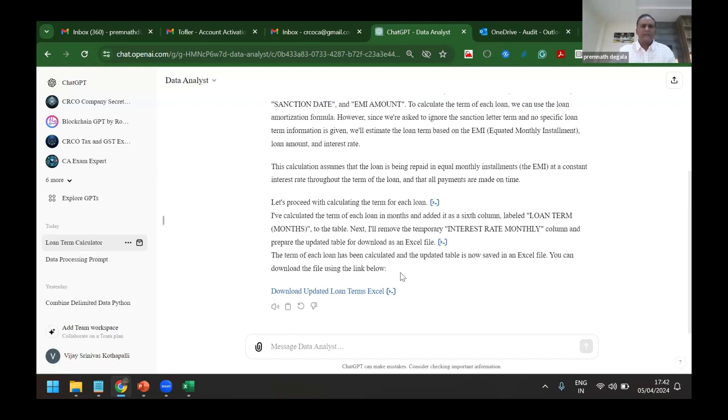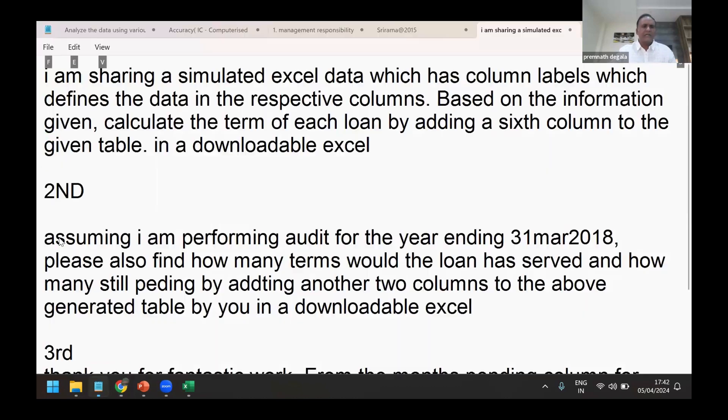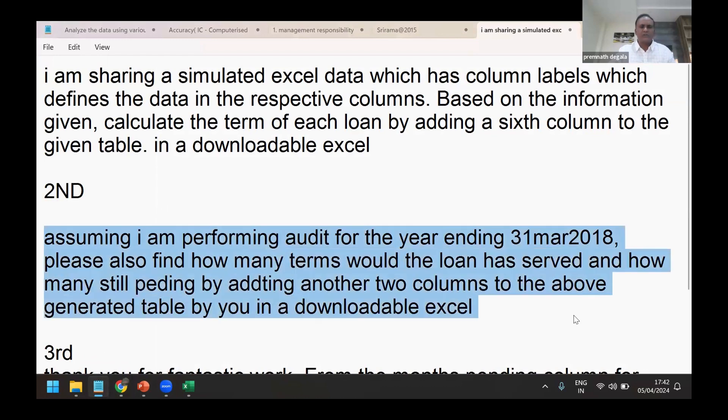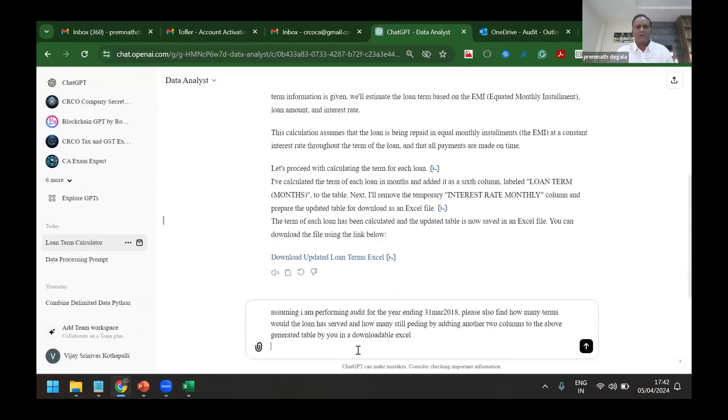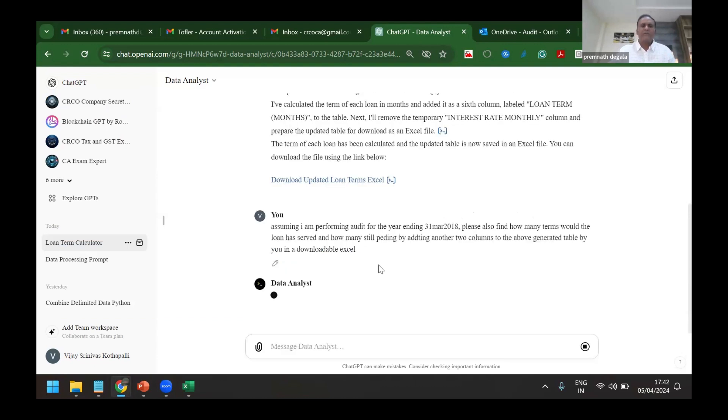And further, I can again ask: assuming I am performing an audit on so-and-so date, add two more columns to it and give me one more Excel. Now I give one more command to it for determining the NPAs in it.